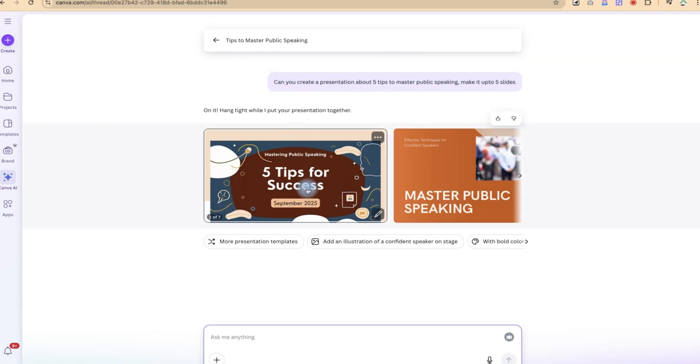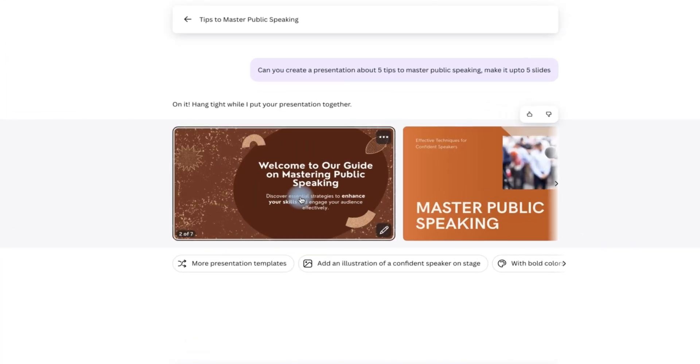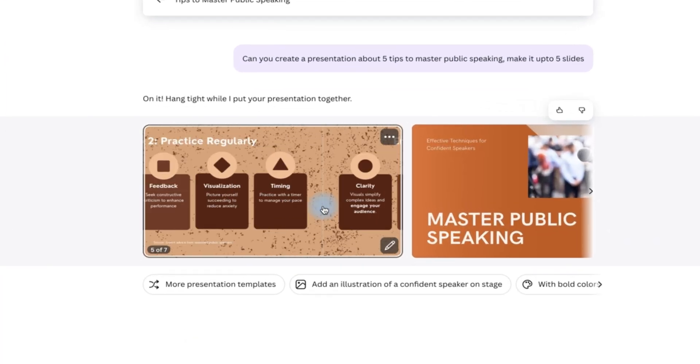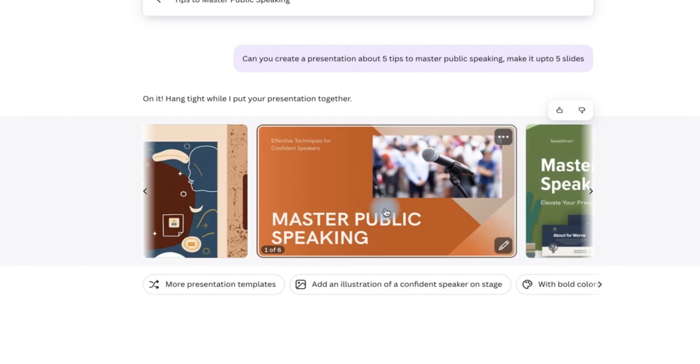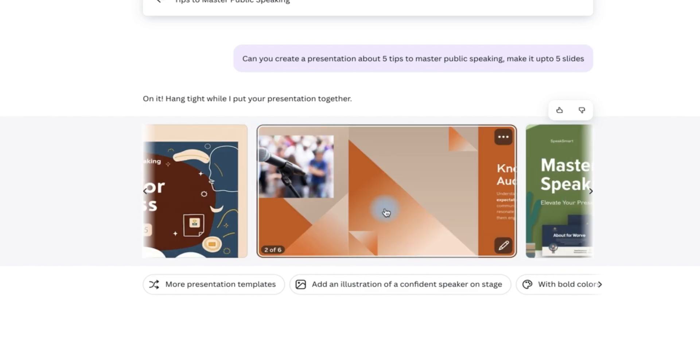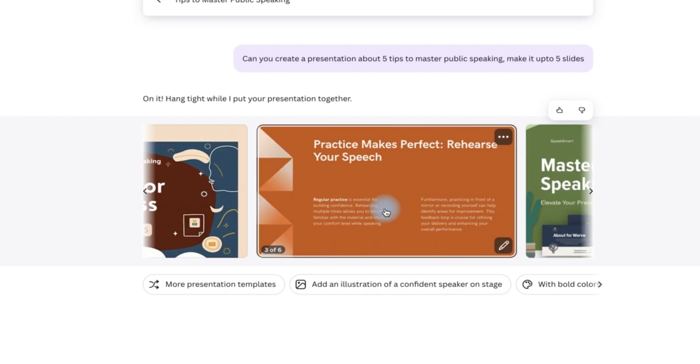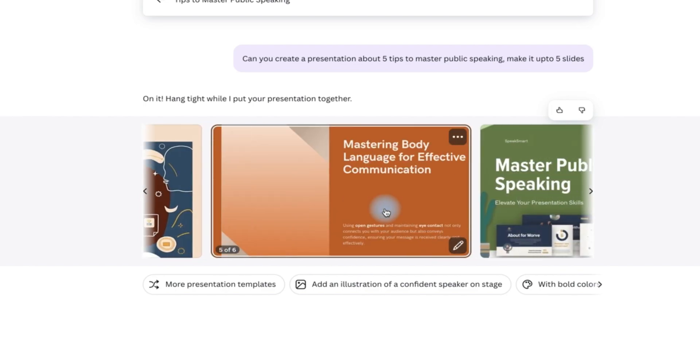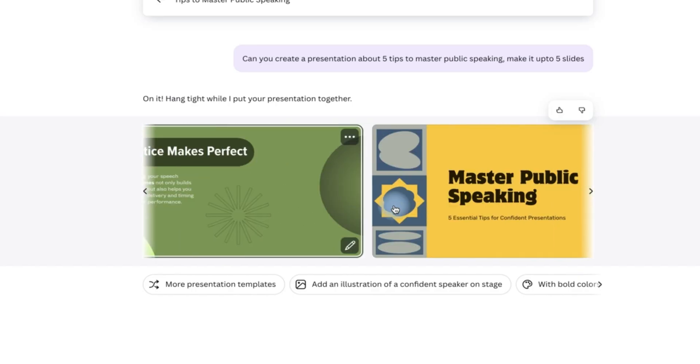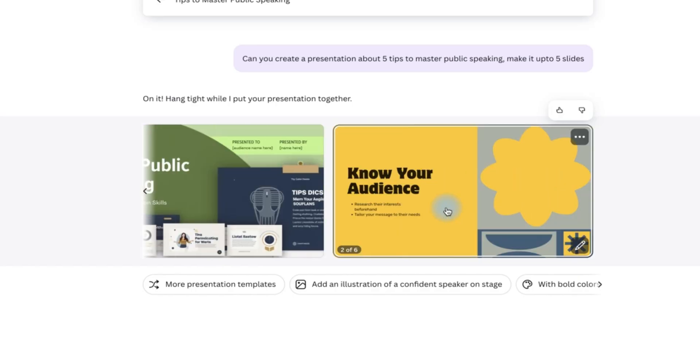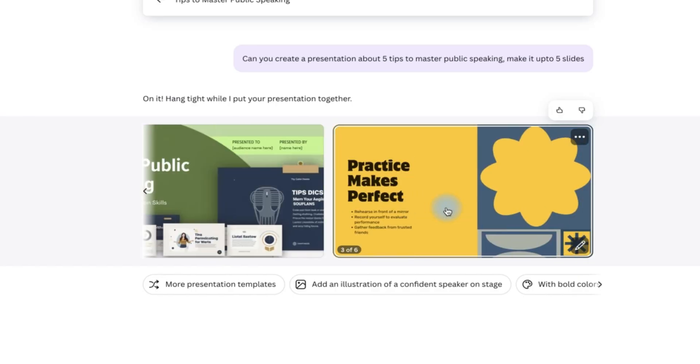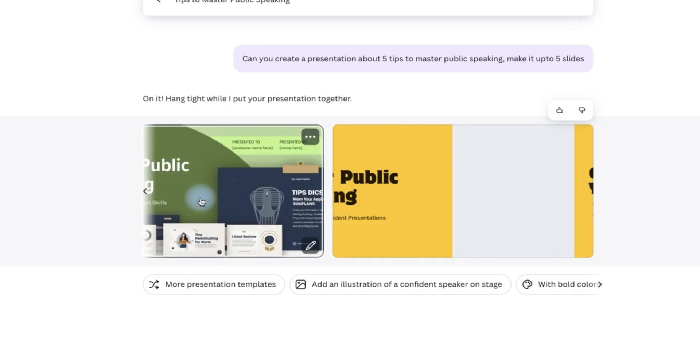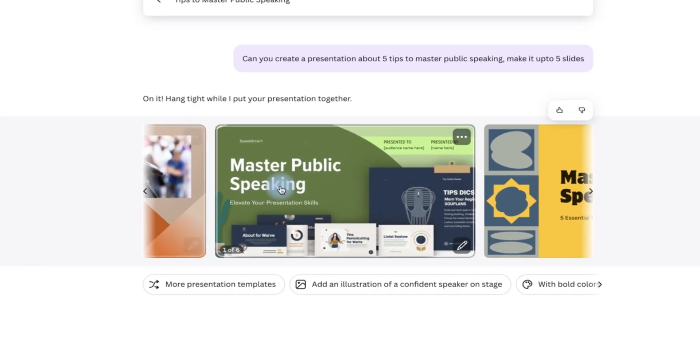Right now you can see it has generated the presentation. This is up to five, seven slides. You can see it has given you three different variations of the presentation. This is up to six slides, and then you have this one. You have even more. So depending on you, depending on the one you want, you can just go ahead and click and start.